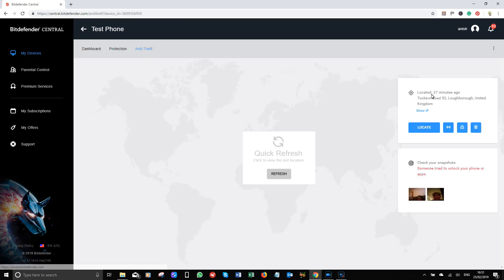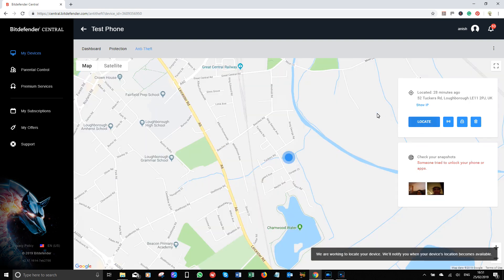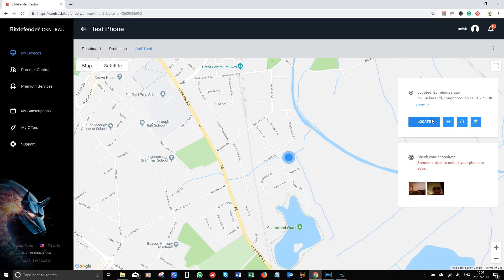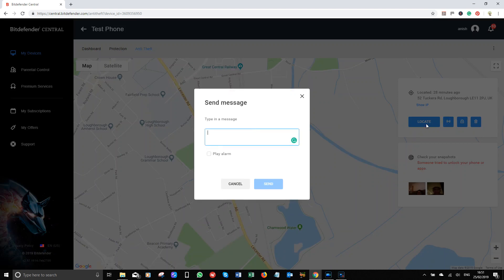The anti-theft feature that we enabled before works here and it's a great feature which I used when I lost my phone — thankfully, it was only under the sofa. If you press on the locate button, it will pinpoint its current location or the last known location. In order for the locate button to work, you'll need to keep the location of the device enabled. This next button allows you to send an alert with an alarm sound — this is how I found my phone under the sofa.